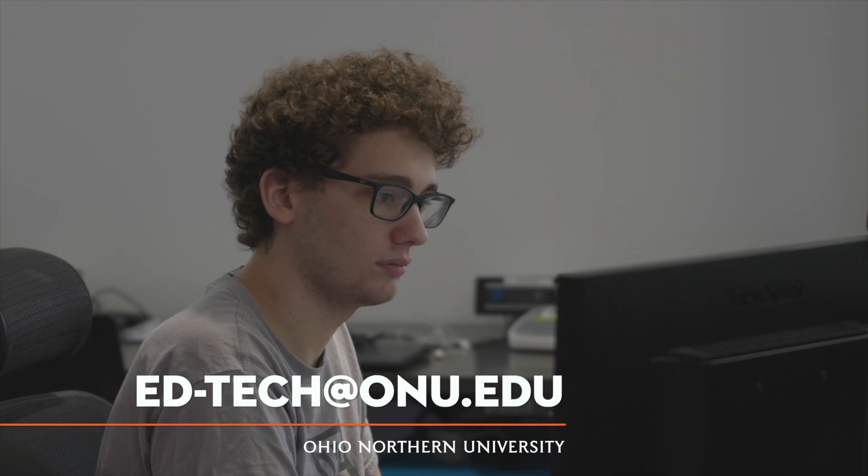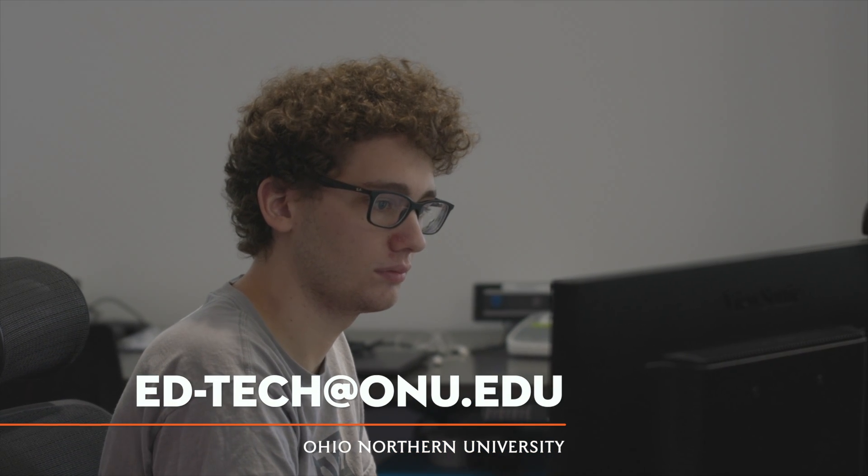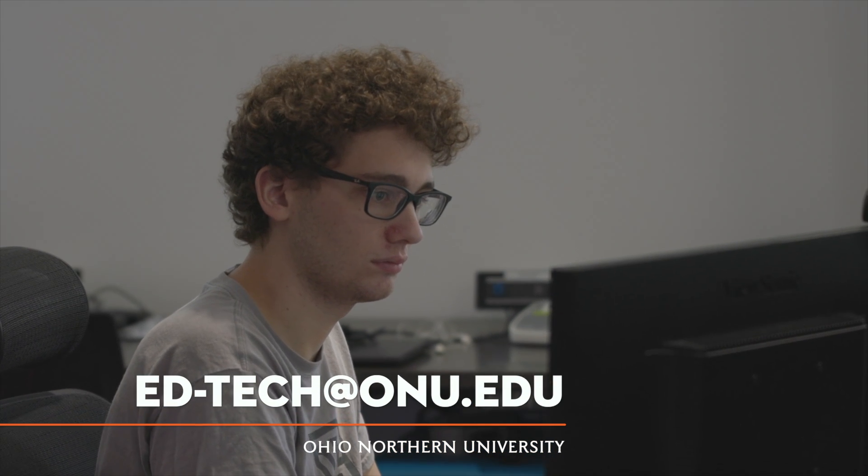Thank you so much for watching this video. If you have any questions, please contact us at ed-tech at onu.edu.